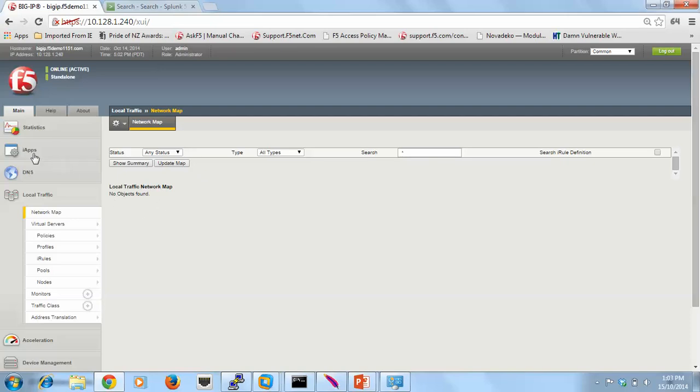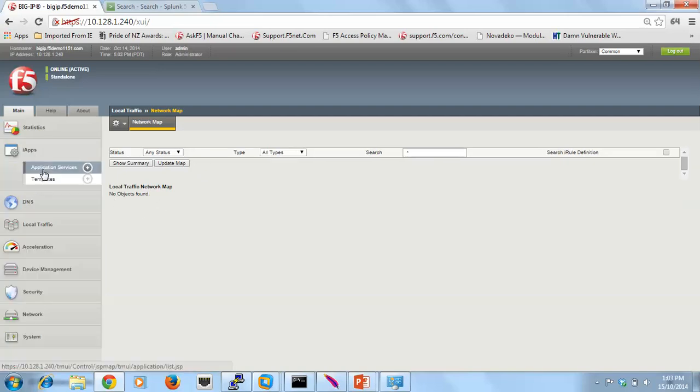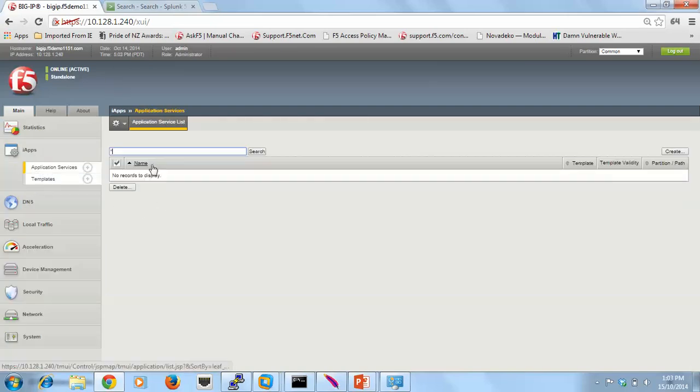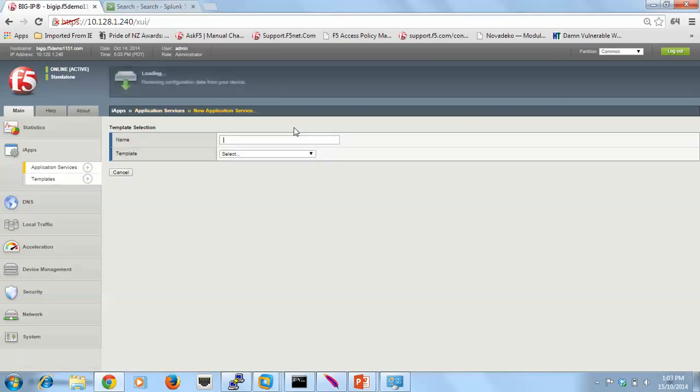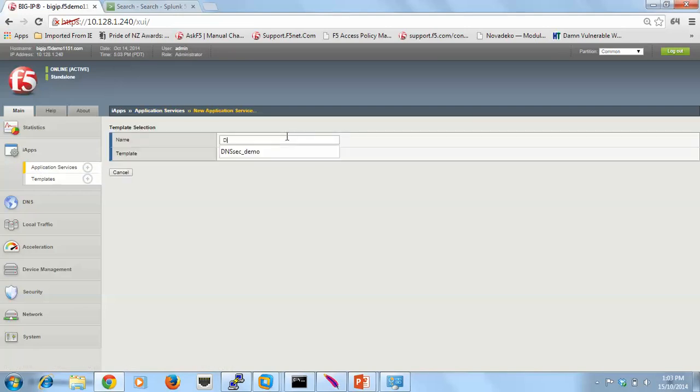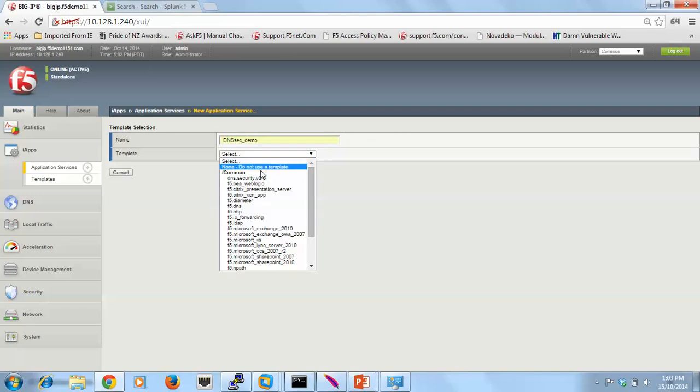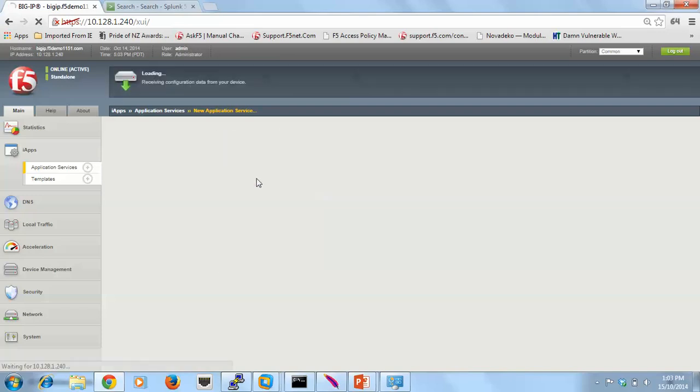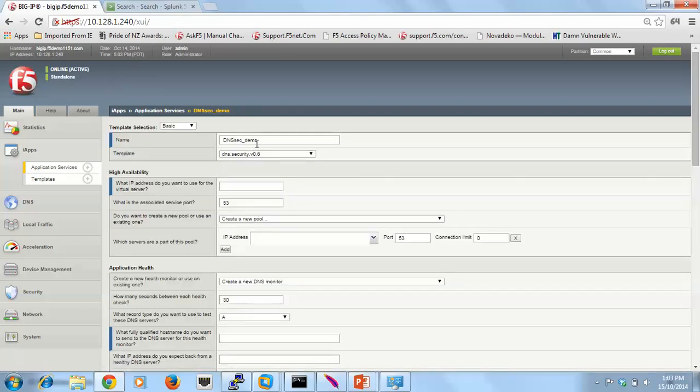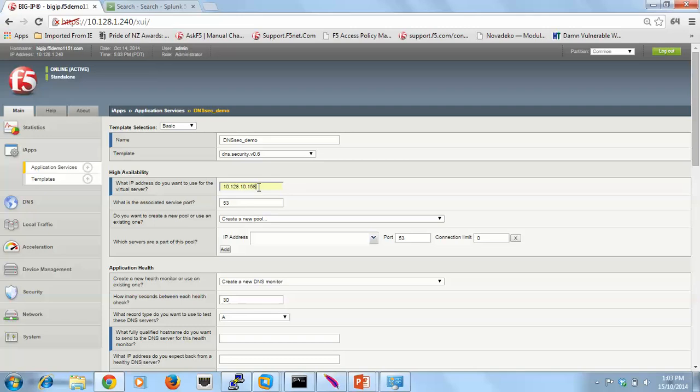So what I'll do is I'll go ahead and use one of these templates. I've just modified the standard F5 DNS template that ships with the box to include some of the other features that we will address. This is the listener that I'm going to define, then what I do is I define the pool members that I want it to load balance through to.